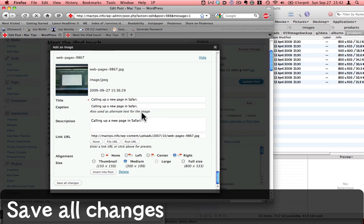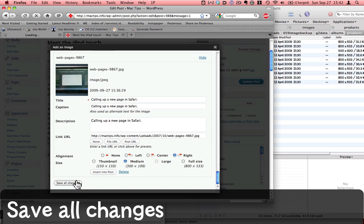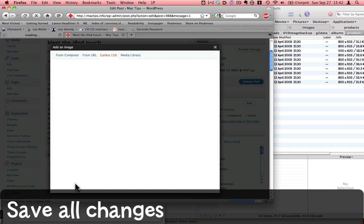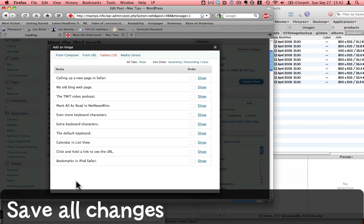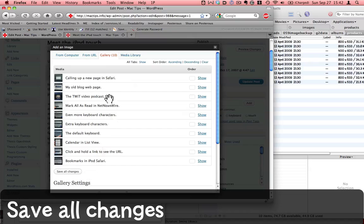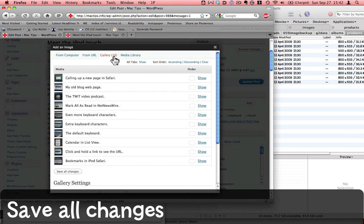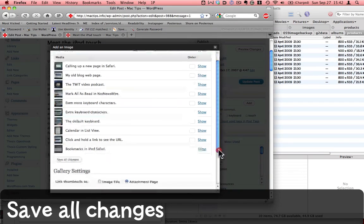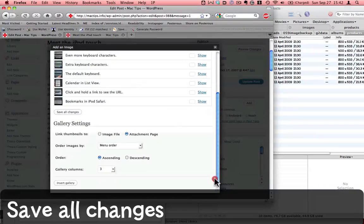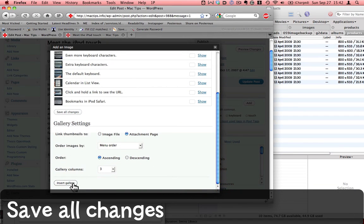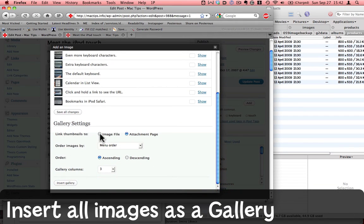Here I've finished pasting in my captions, and so now I'm going to choose save all changes. That saved all these images as one particular gallery. Now comes the interesting part. I can choose to actually insert that gallery into my blog.